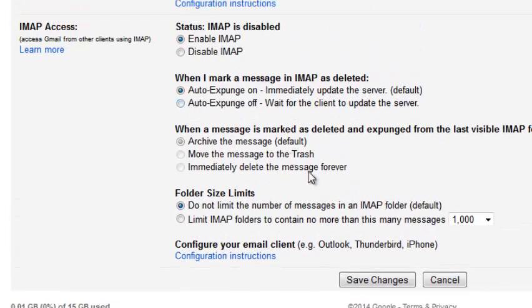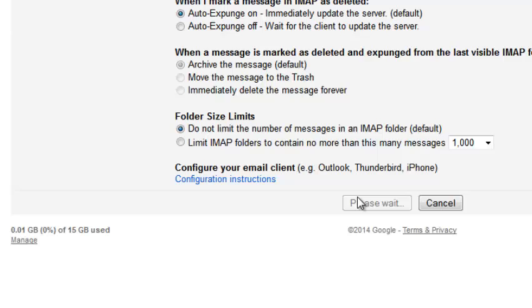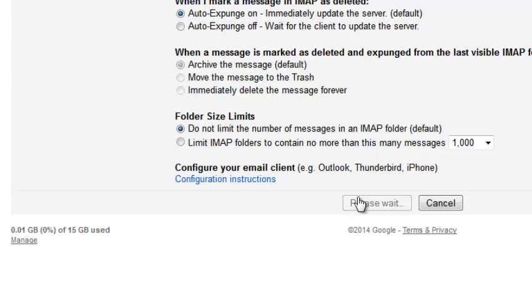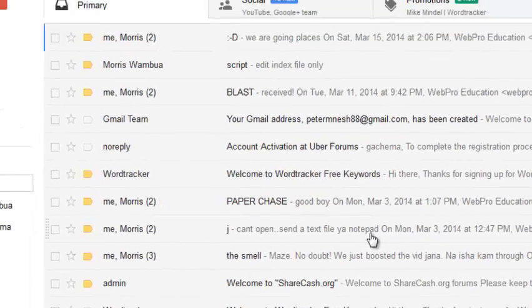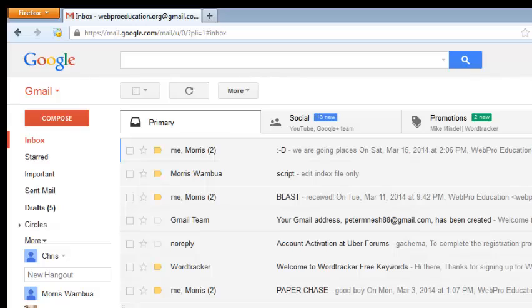So when you click Enable, click on Save Changes to make sure the changes are saved in your Gmail account, and Gmail should now reload just like that. And that's how to enable Gmail IMAP settings in your Gmail account.